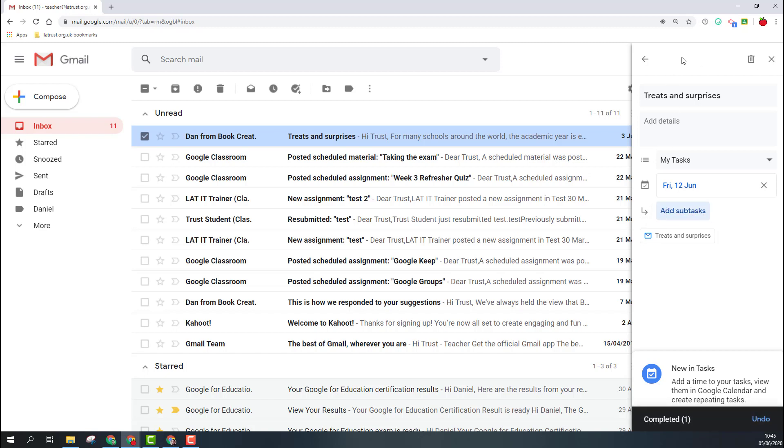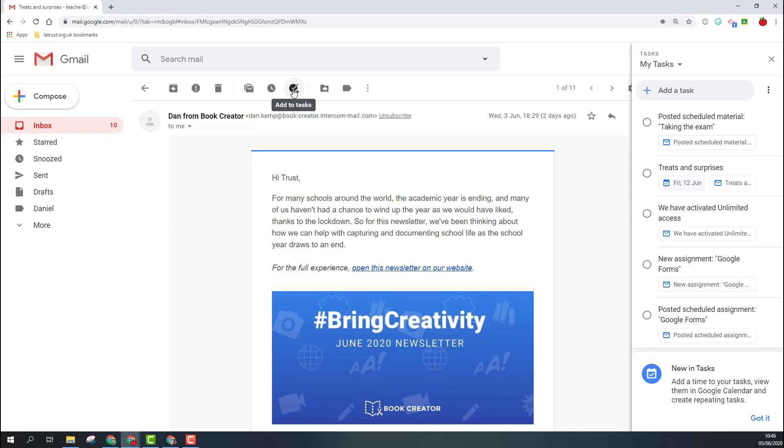If I'm in the email, I can also click the Add to Task button so that this will then add it to my task menu as well.